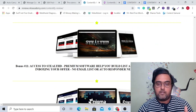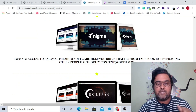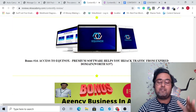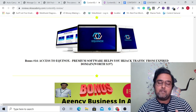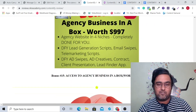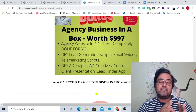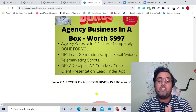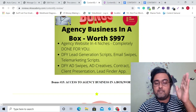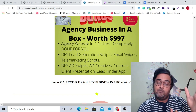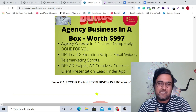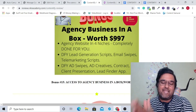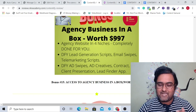Then there's super funnels, which is a done-for-you funnels package; stealth for email marketing; Enigma for traffic; Eclipse, also a traffic software; and Equinox, which helps you hijack traffic from expired domains. Then there is an agency business-in-a-box model that you can deploy to start your own agency — it includes telemarketing scripts, email swipes, done-for-you client contracts, a lead finder tool, and done-for-you agency websites. You can actually start your own automated blog-writing agency with this bonus.